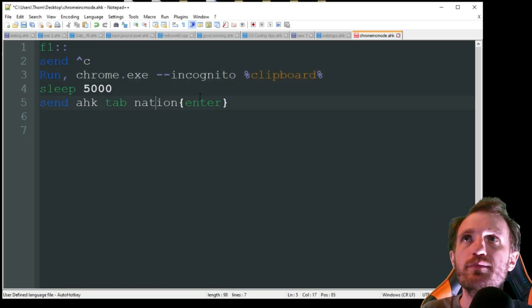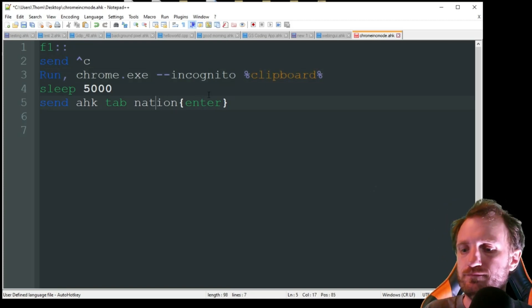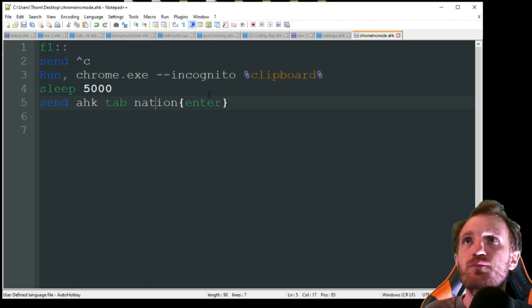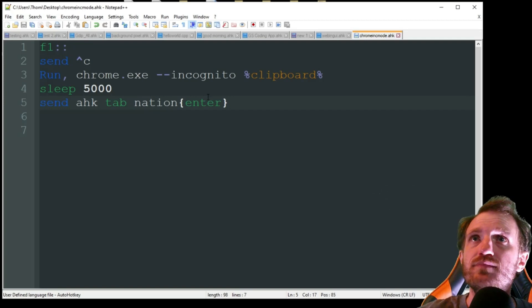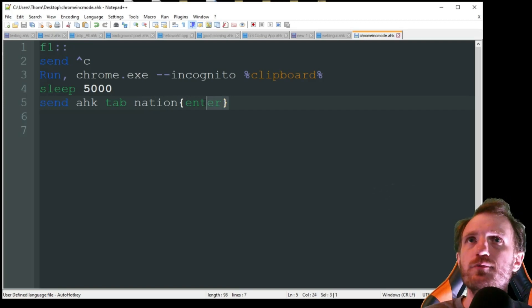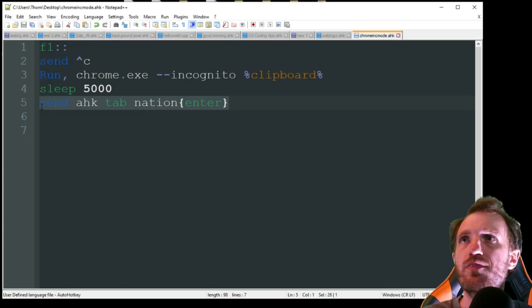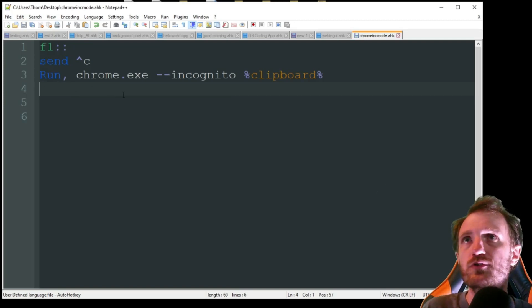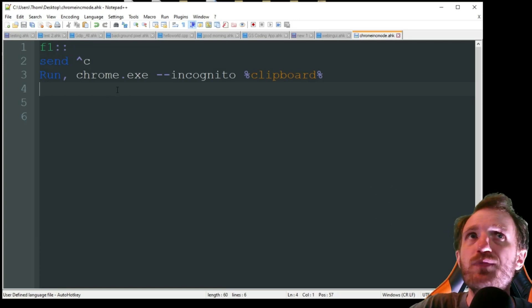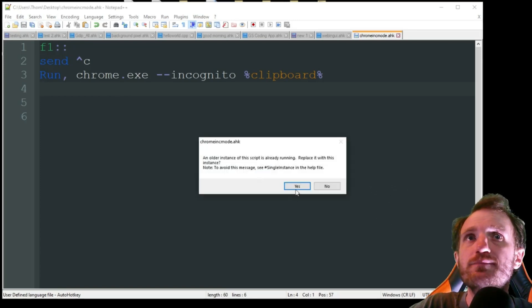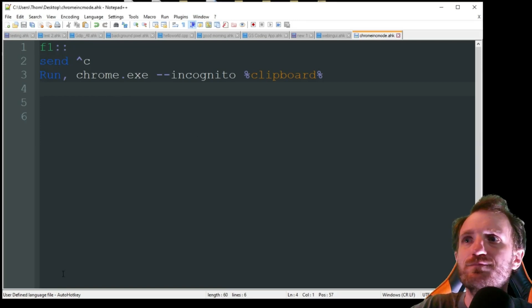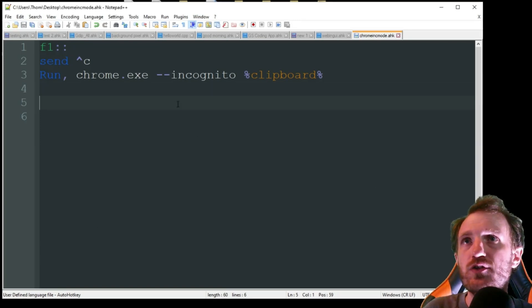Slow at typing today. Yeah, and then obviously we won't need these because all we're doing is copying and going straight to the site. So let's rerun that. Let's go ahead and press F1.